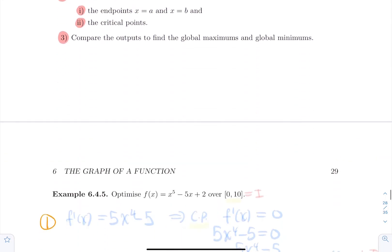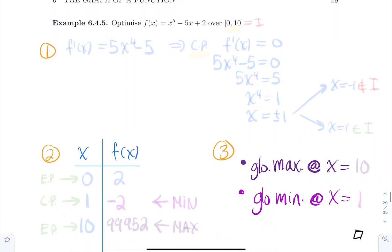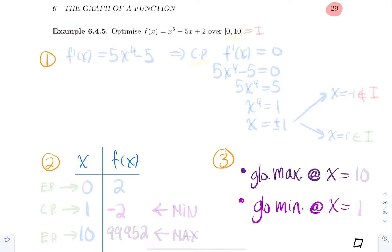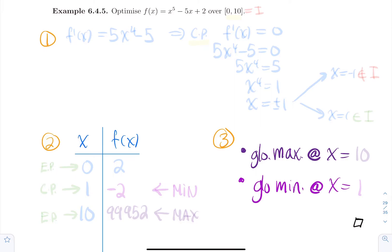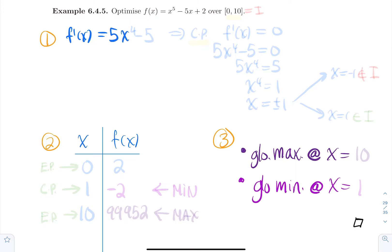Let's do an example. Optimize — meaning find the global min and global max — for the function x⁵ minus 5x plus 2 over the interval [0, 10]. The first step is to compute the derivative: F prime of x equals 5x⁴ minus 5. Since it's a polynomial, it never crashes, so the only critical points come from setting F prime equal to zero: 5x⁴ minus 5 equals 0.